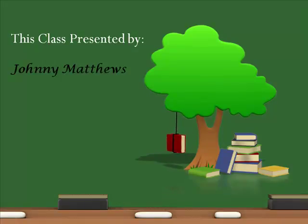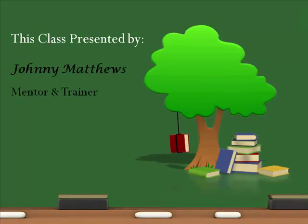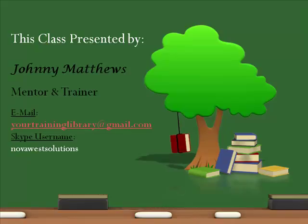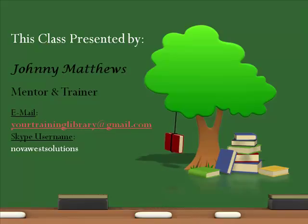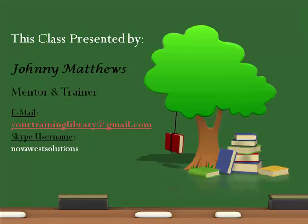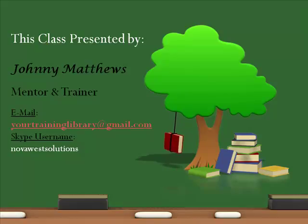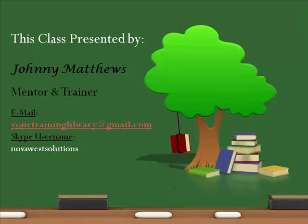This class has been presented by Johnny Matthews, your mentor and trainer. My email is yourtraininglibrary at gmail.com. My Skype username is NovaWest Solutions. Feel free to email me or Skype text me any questions you may have.